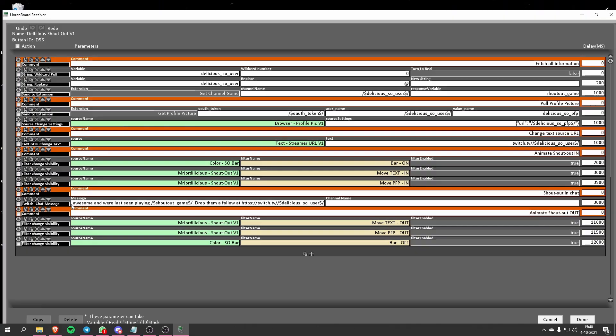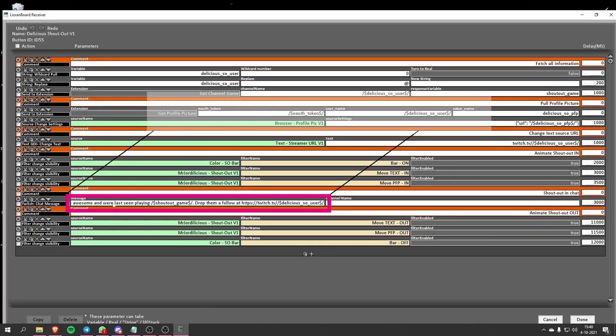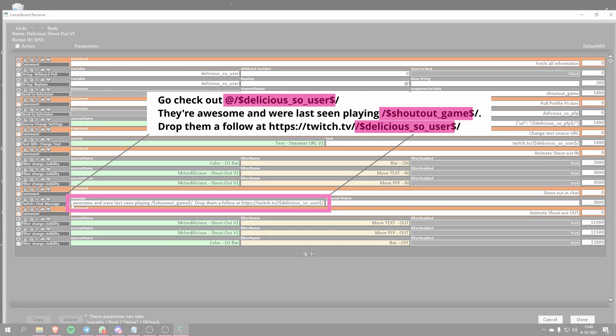If you want to change the chat message you need to go into Lioboard and then into the button of the version that you just installed. Somewhere in the middle you will see a Switch Chat Message command. You can change the entire text but make sure that you keep the variables intact, otherwise they don't actually show you the name and the URL of the person that you are shouting out. We also show the game that they were playing, so if you want to do that make sure you leave that variable intact as well.